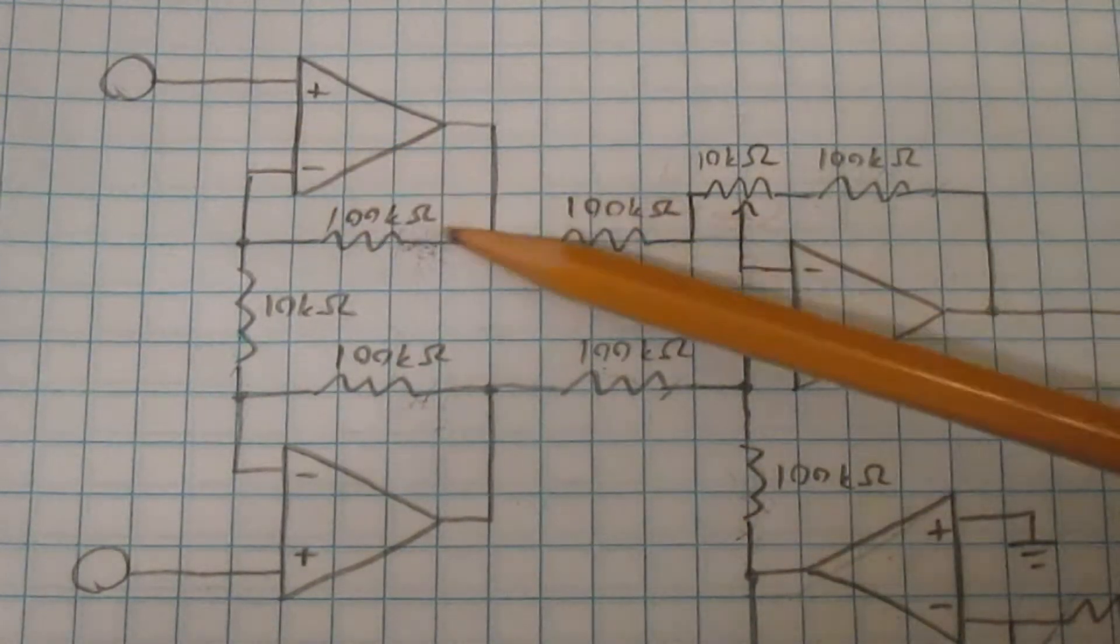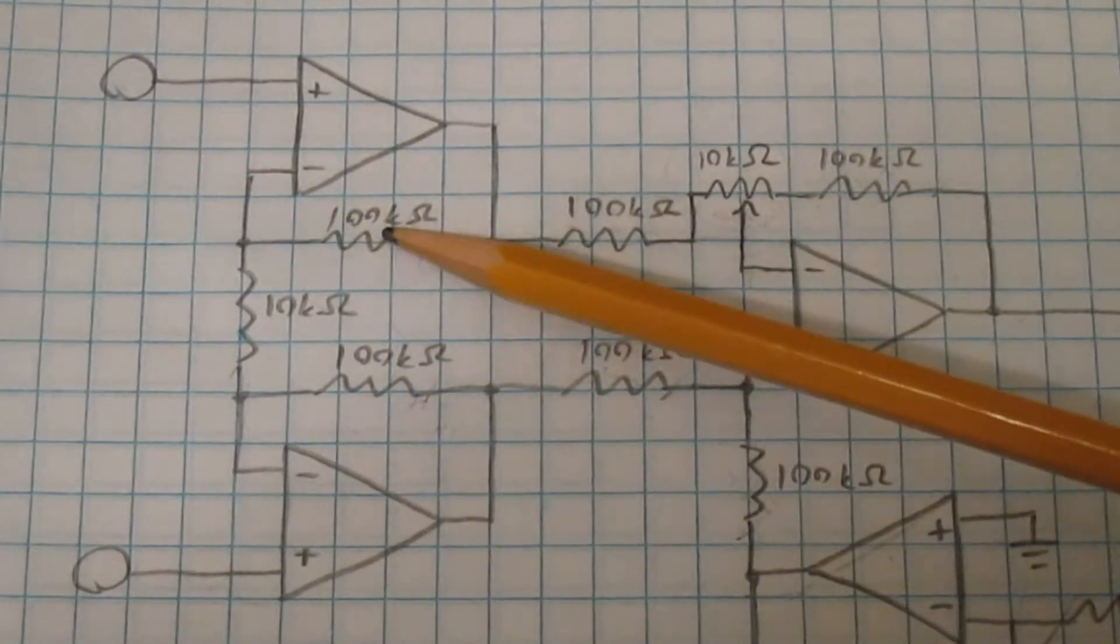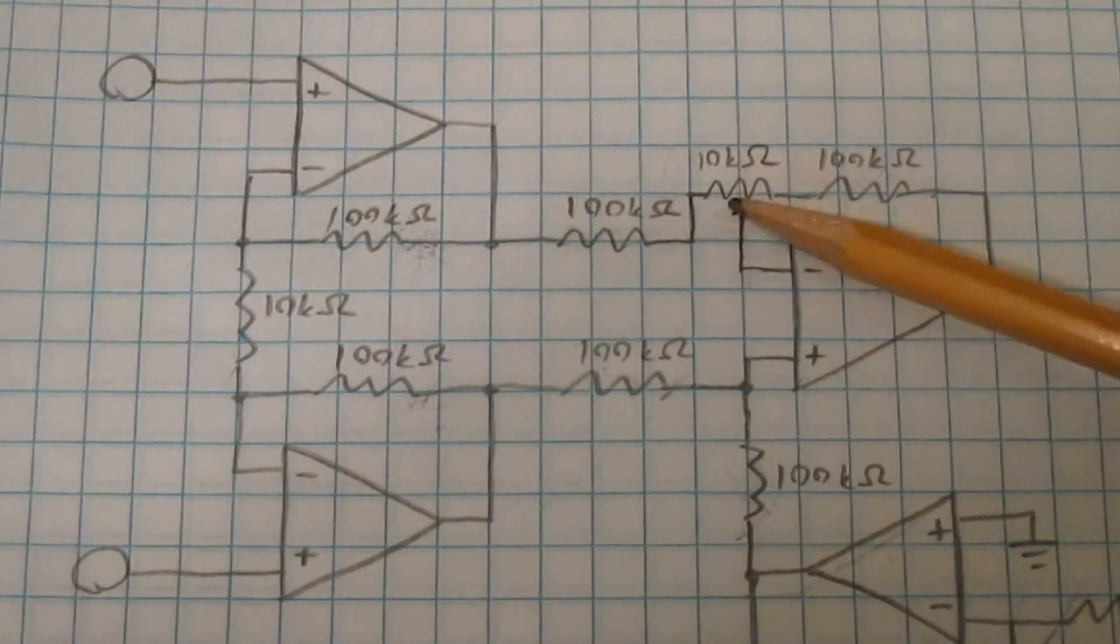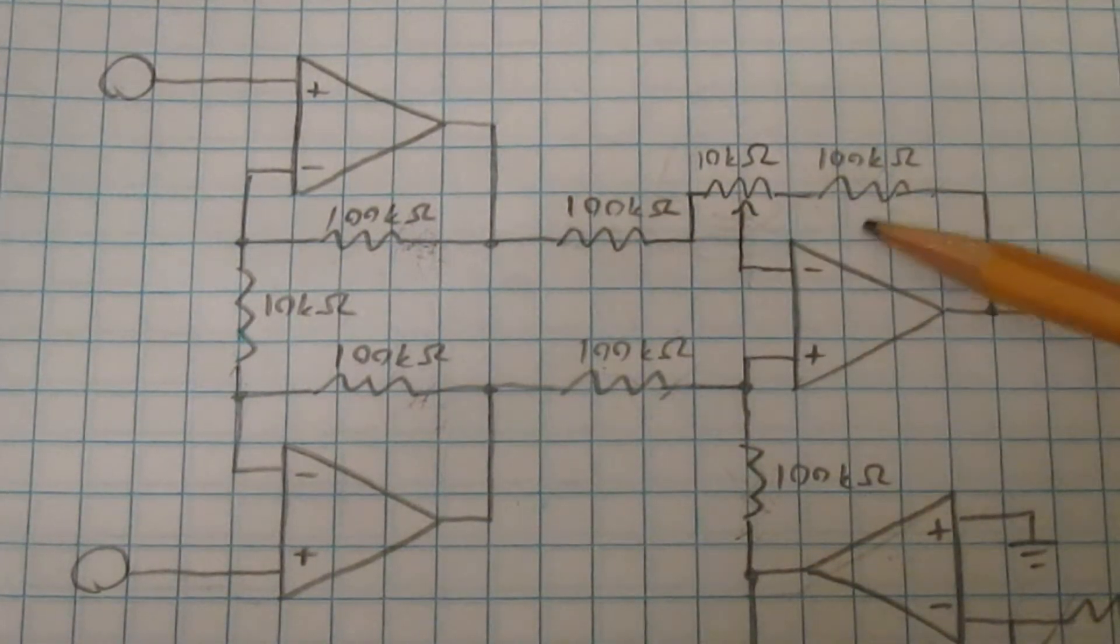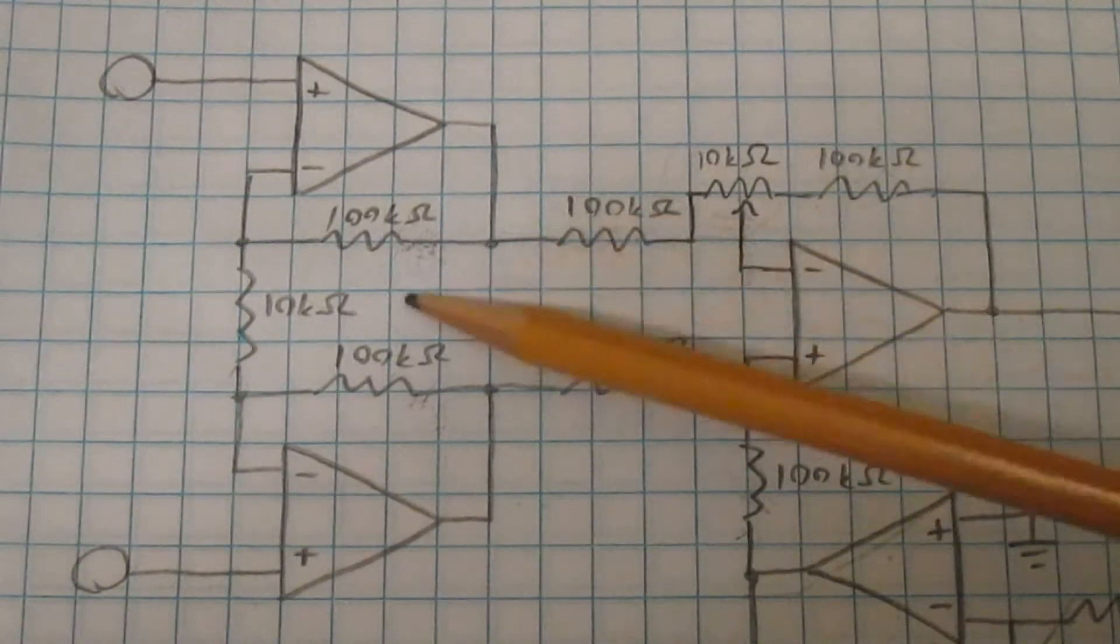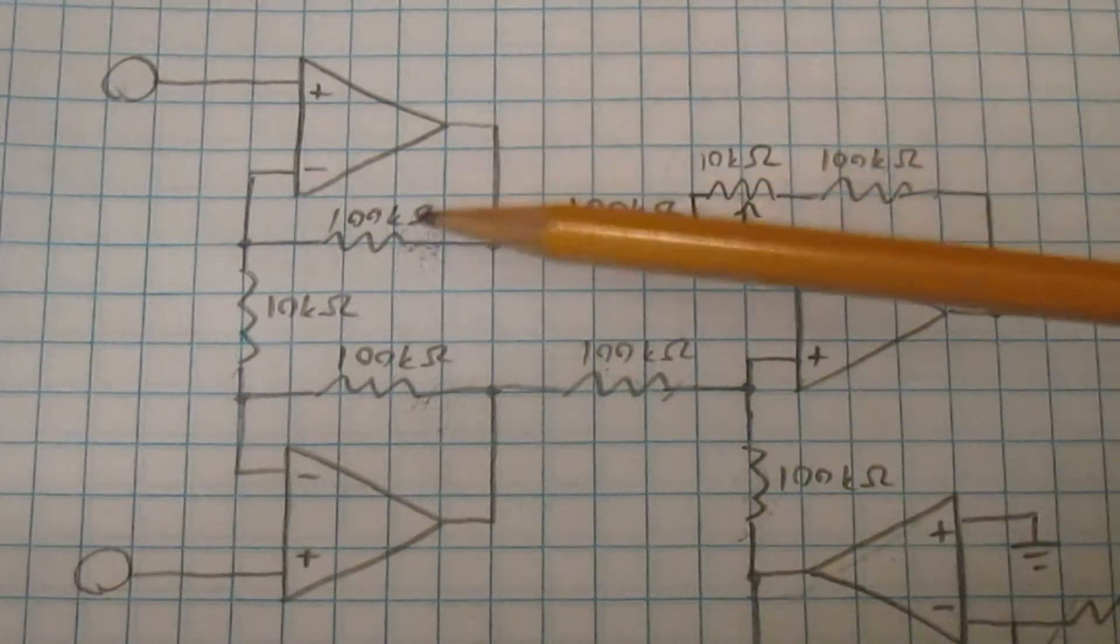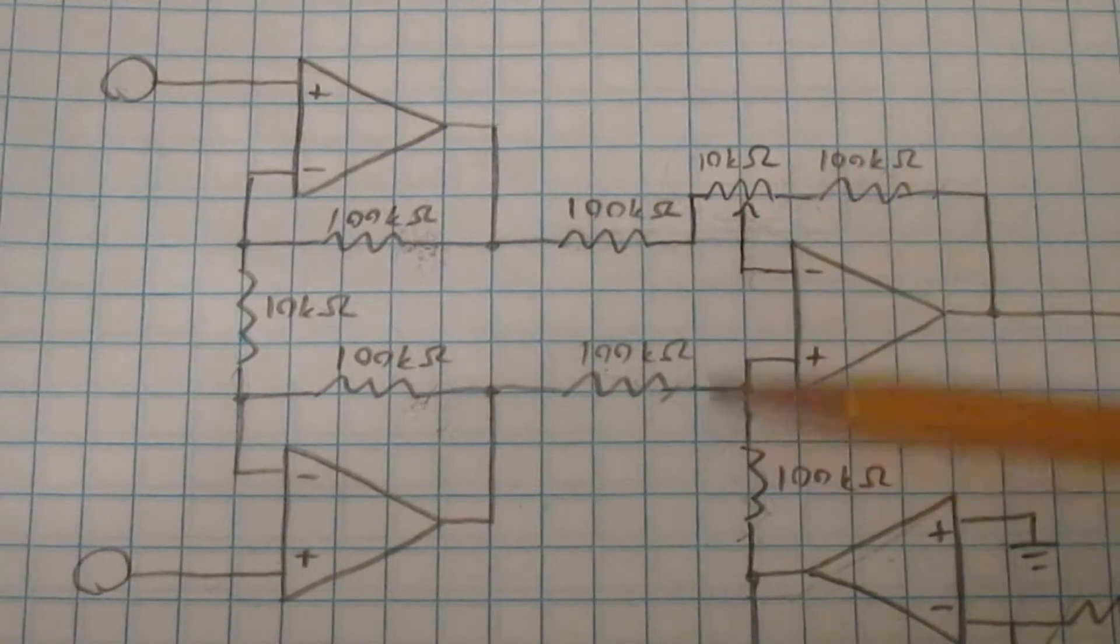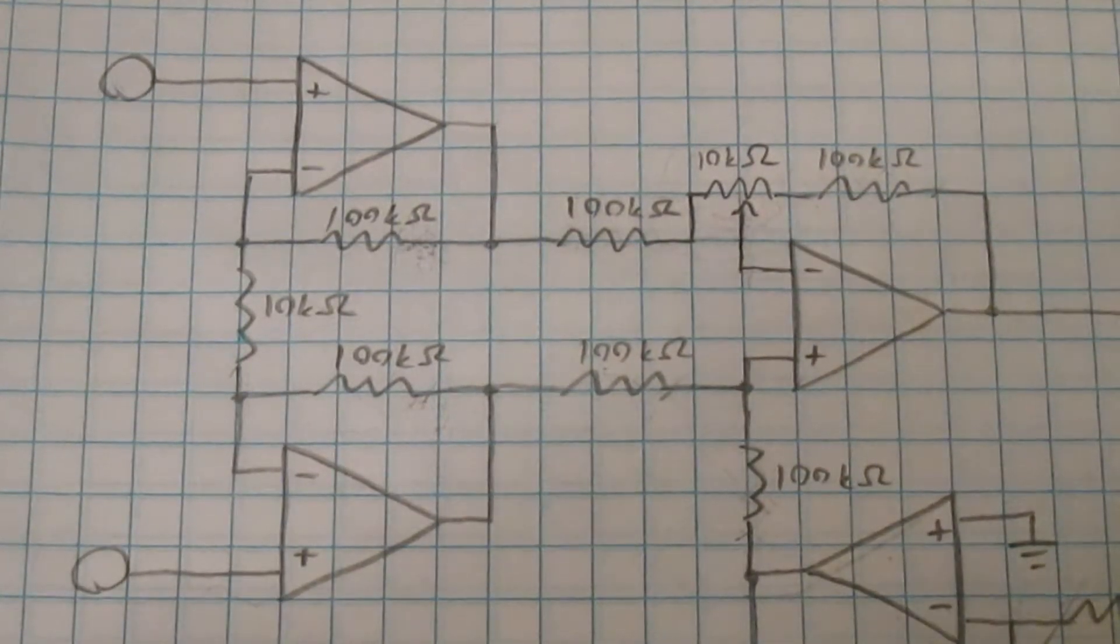Say for instance, this top signal path had a little bit more gain in the front end than the bottom signal path. I could turn this knob to reduce the gain of the top signal path in order to cancel that out. In other words, if there's an imbalance in the front end, I can create the opposite imbalance in the back end to cancel it out.